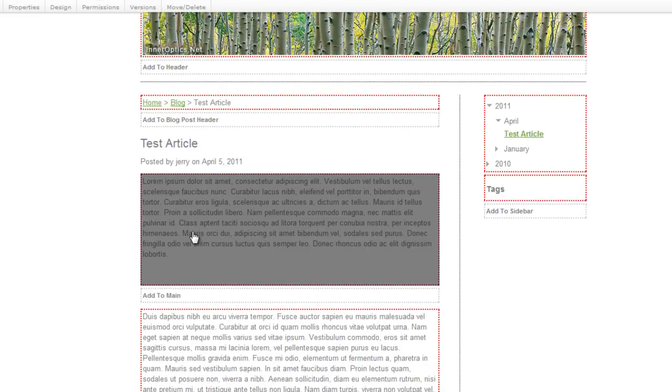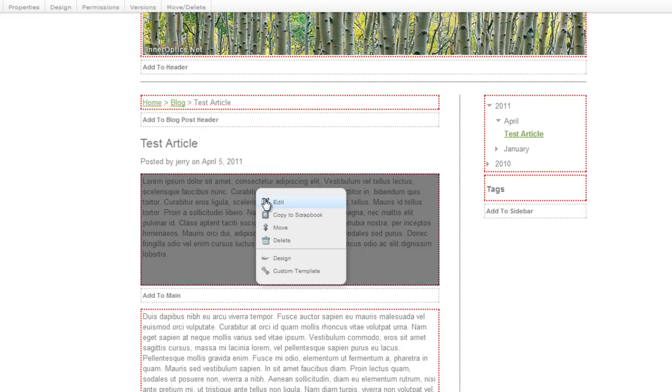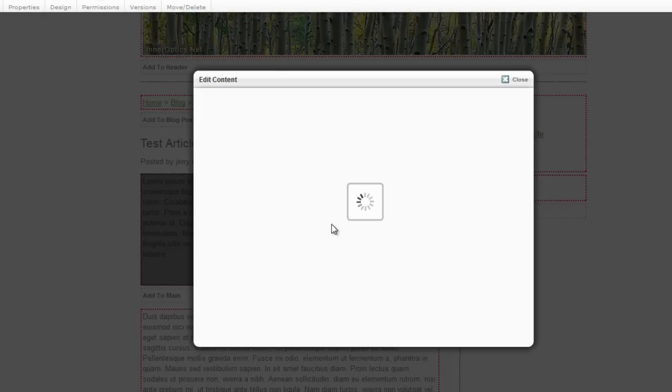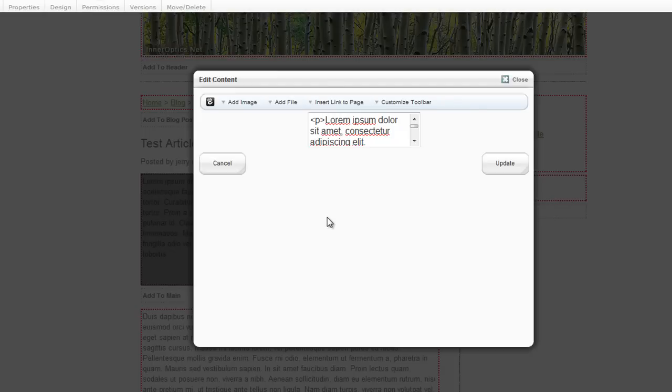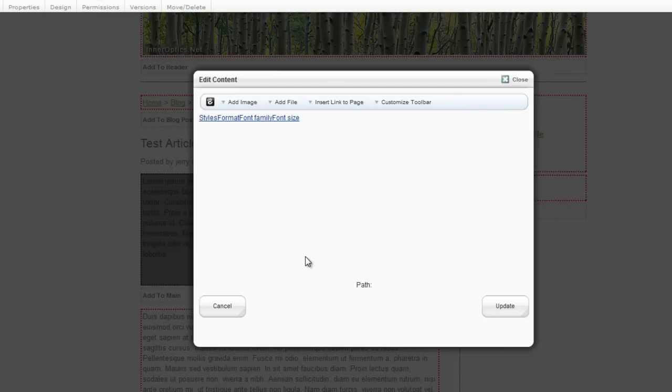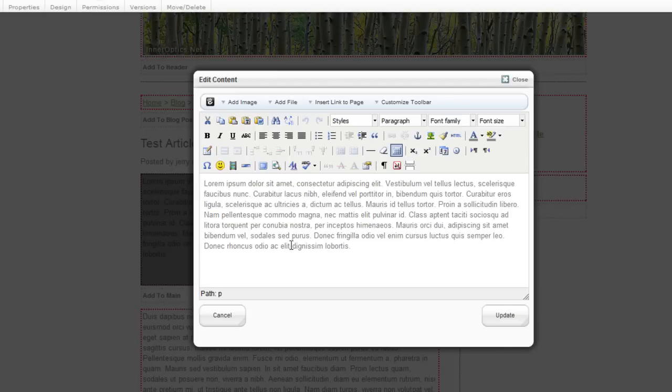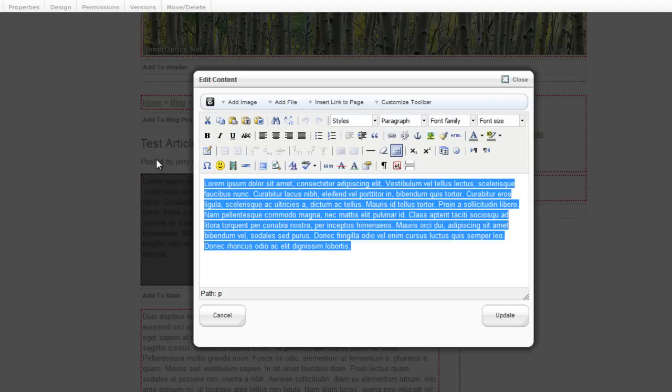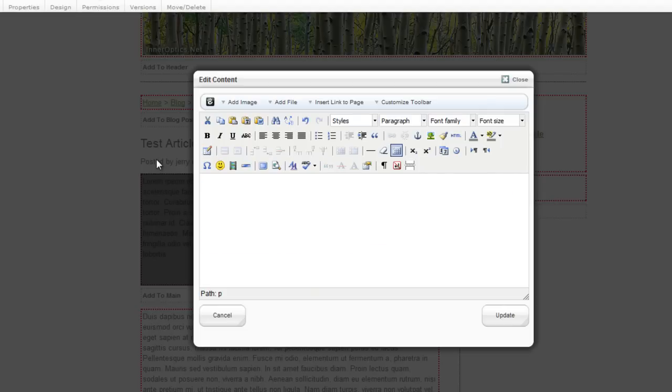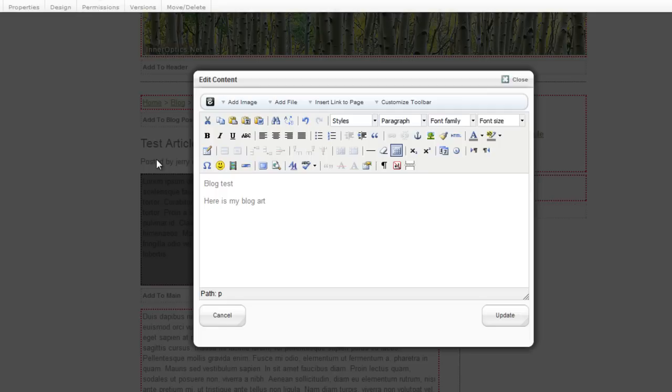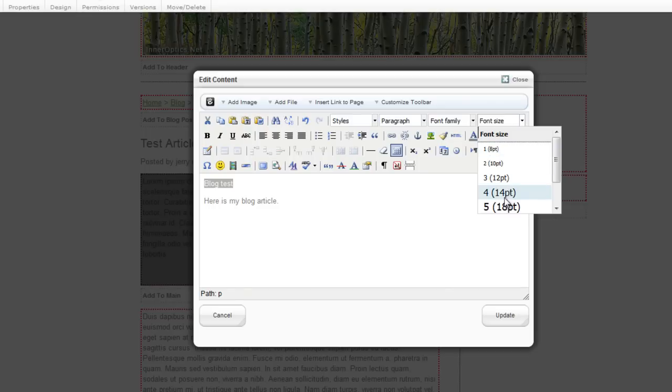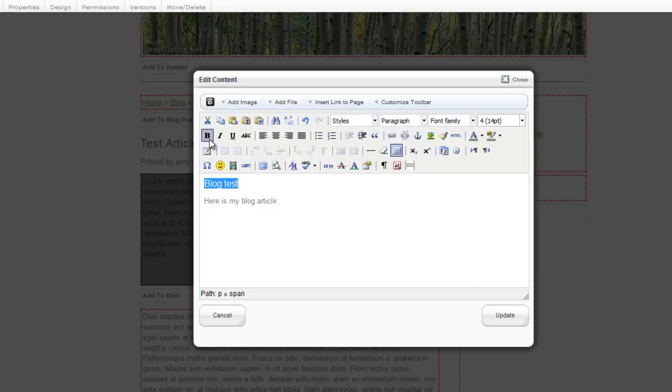Just to demonstrate, I'm going to click this and edit. I'm going to delete all this text. Here's my blog article. This is what's going to go in the summary. I'm going to give this a little bit bigger title, then I'm going to bold it and say update.